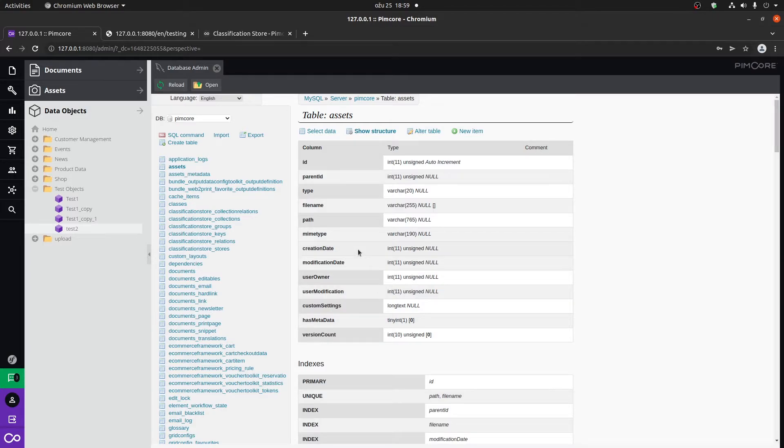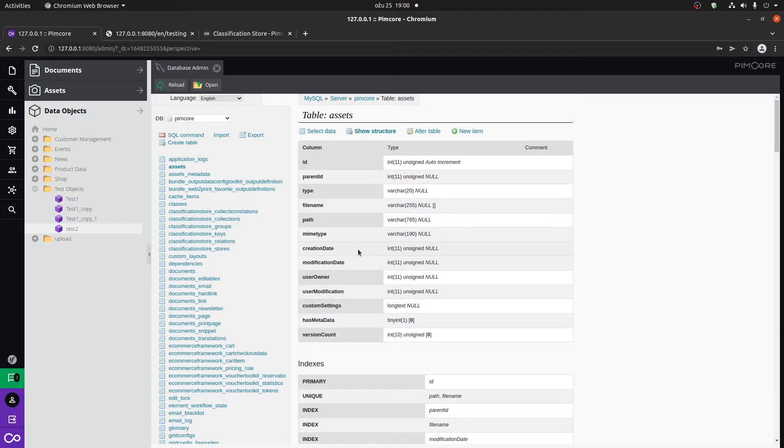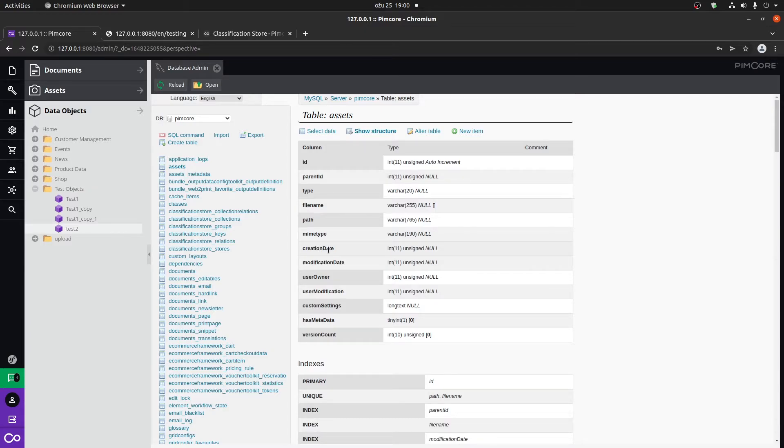A use case for this would be if something's maybe not working, you can go to the database and check if it's there. You can also check what certain column names are that are defaultly created by PIMCOR. For example, if you wanted to query something or sort it by the creation date, you can check what the name of that field, or column within the database, actually is.